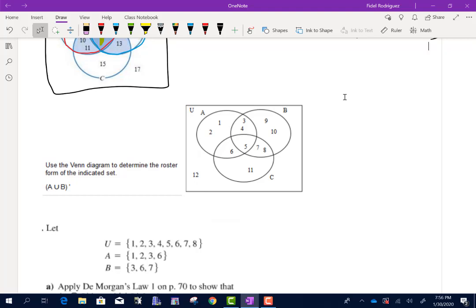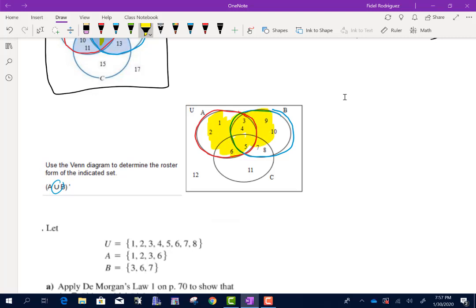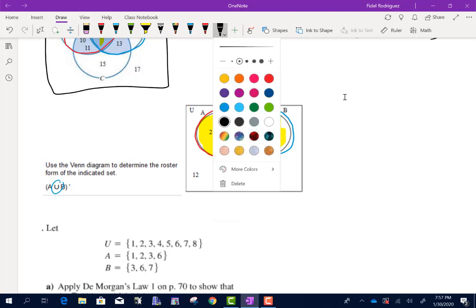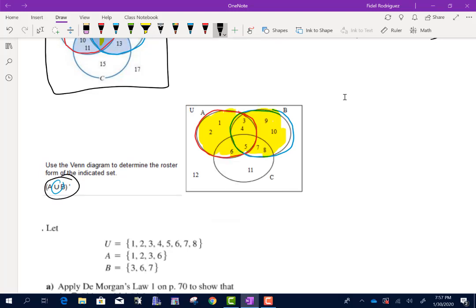Now use the Venn diagram to determine the roster form of A union B complement. The union means we want everybody in those two circles combined. But we're finding the complement of the union, which means we want everything except what's been highlighted in the union. The only numbers left are 11 and 12.